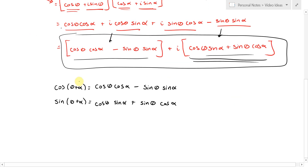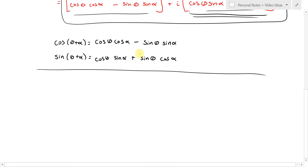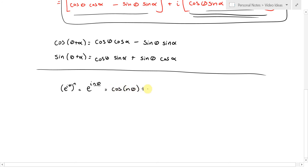So that's a nice application. Here's another thing you can do. Consider e^(inθ), where n is some integer like 3, 4, or 5. On the one hand, this is the same as (e^(iθ))^n — powers of powers multiply. On the other hand, just by Euler's formula, e to the i times anything is cos of that thing plus i sine of that thing, so that's also cos(nθ) plus i sin(nθ).